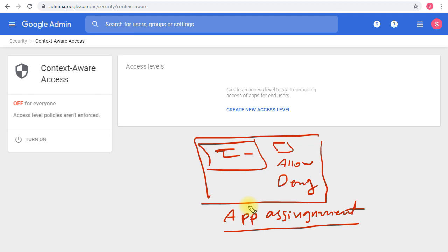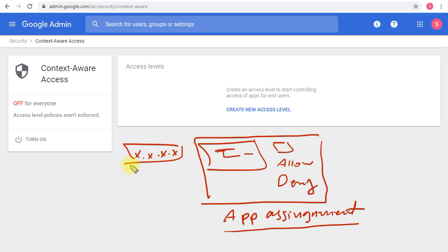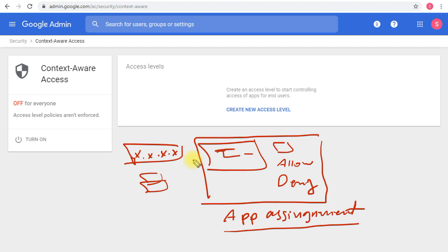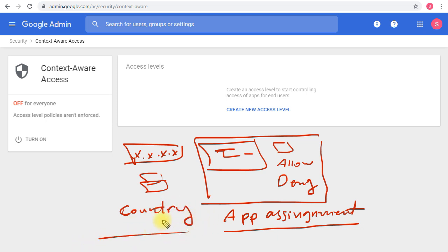We have three types of policies you can create. The IP-specific policy uses public IP ranges where you can deny access if the user isn't from a specific range. The device policy specifies device characteristics like OS version, encryption, or password requirements. Then we have the geographic rule that can specify countries where the user is coming from, allowing you to block whole countries or groups of countries.